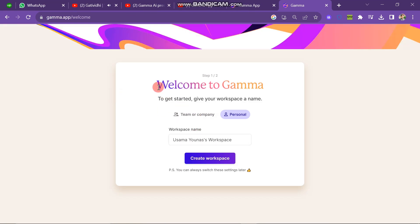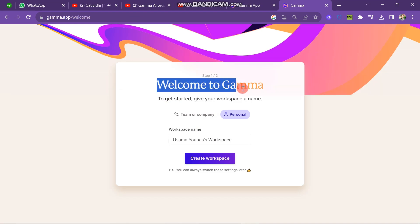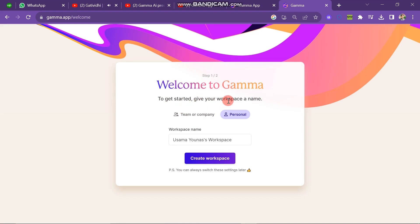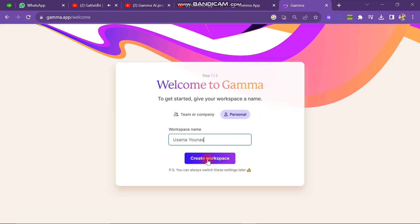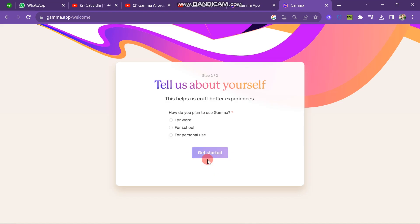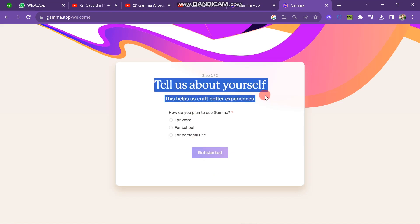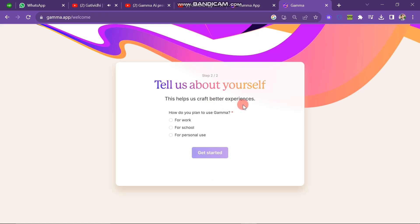The next window will look like this — here you have to set up your profile. There are two steps to complete before starting. The first step is to give your workspace a name. There are two options: company and personal. If you are a company click on company, and if you are alone click on personal.